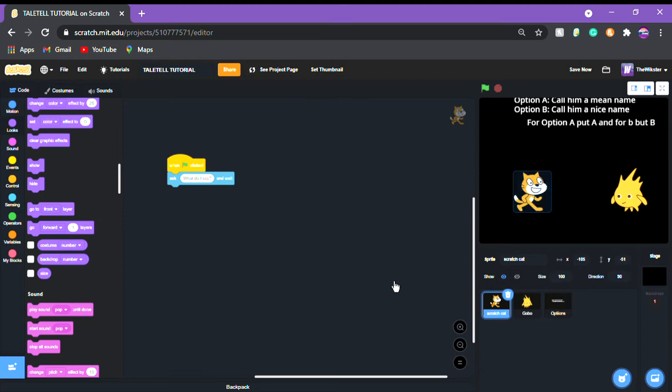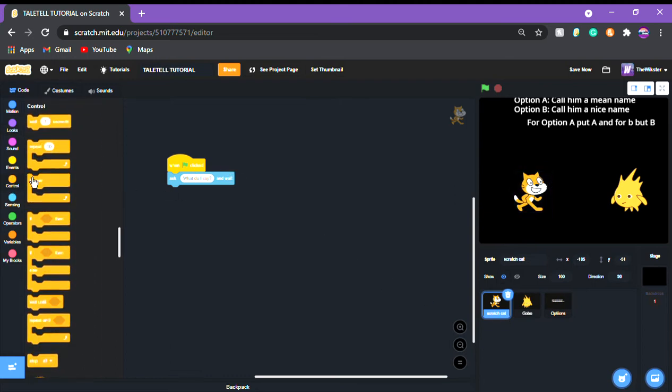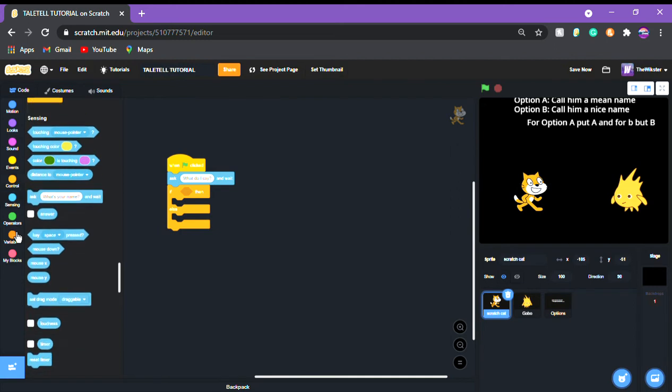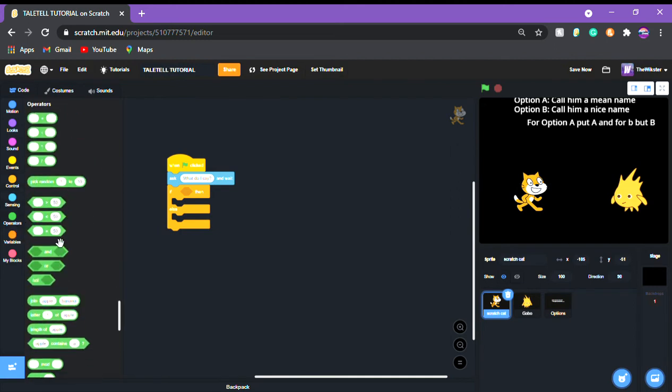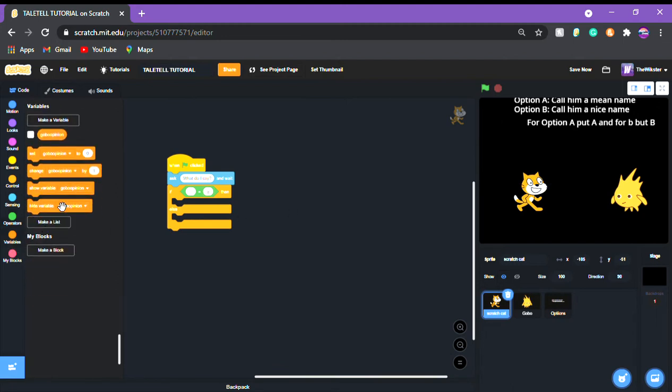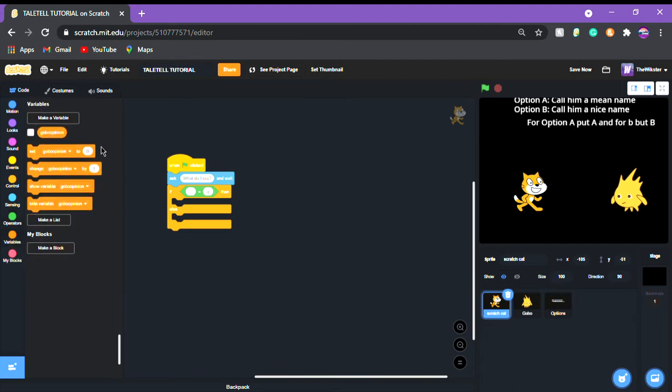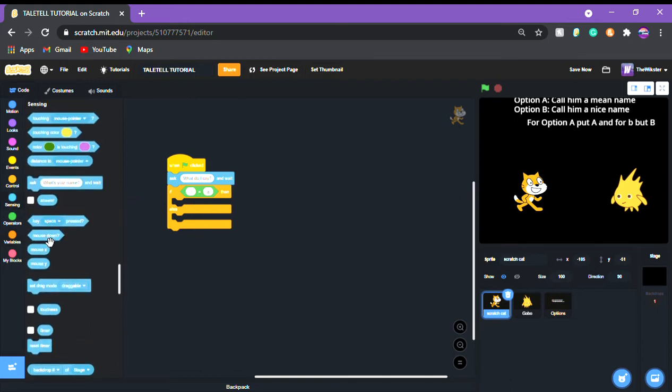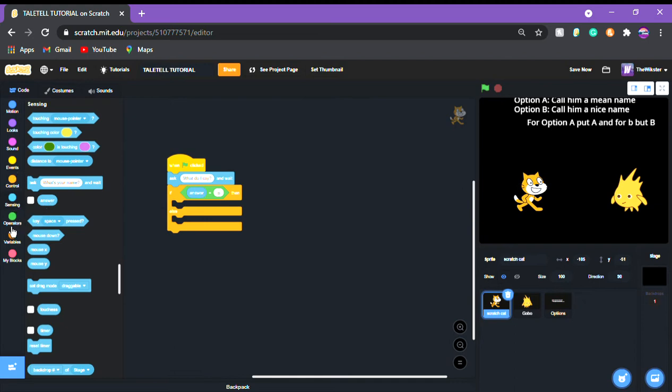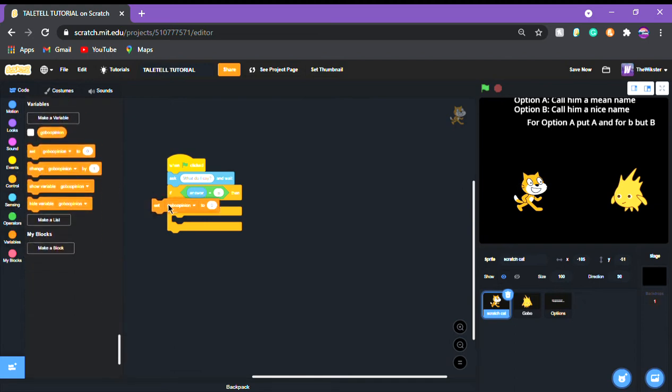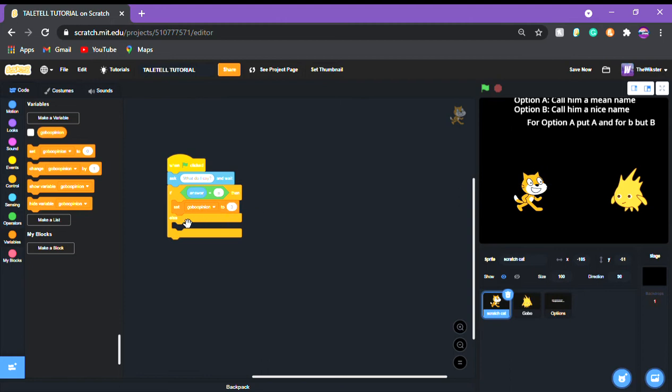And then we're gonna go and scratch that and since they asked this we're gonna put an if else. We're gonna put if answer equals a. Then put gobo opinion if gobo in or not gobo opinion if answer equals a. Then set gobo opinion to two, actually three which would be not liking us.